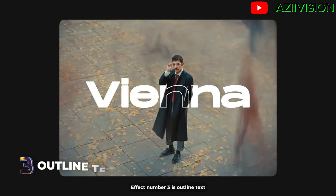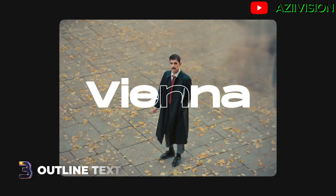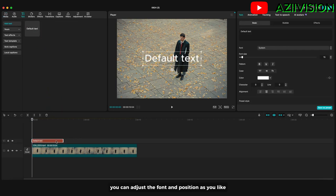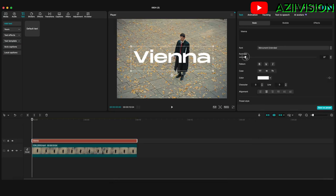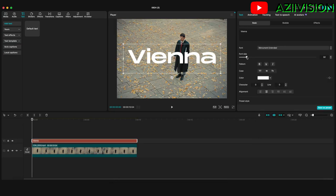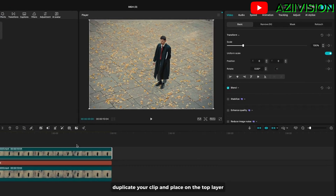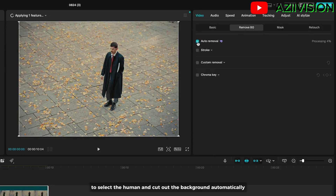Effect number three is outline text. First, create a text layer — you can adjust the font and position as you like. Then duplicate your clip and place it on the top layer.